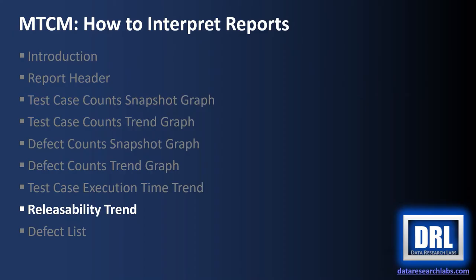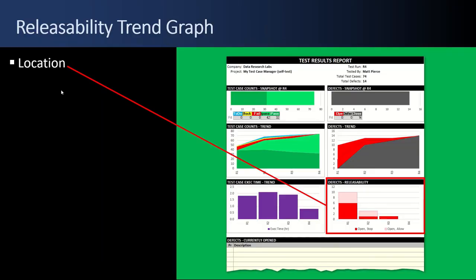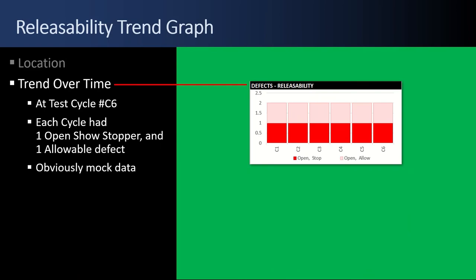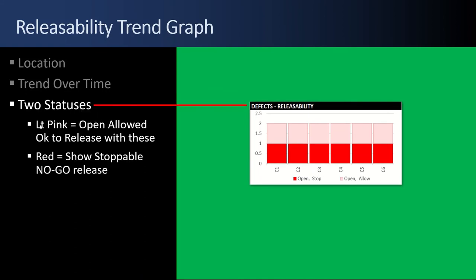Next up, the releasability trend graph. This is located in the lower right of the defects section on the right hand side of the reports. This is also a trend over time report. I look at it and know that we're at test cycle number six. I know that each test cycle had one open showstopper red defect. There's a bug in the tool. There should not be a 0.5 and 1.5. I'll fix it and release it.